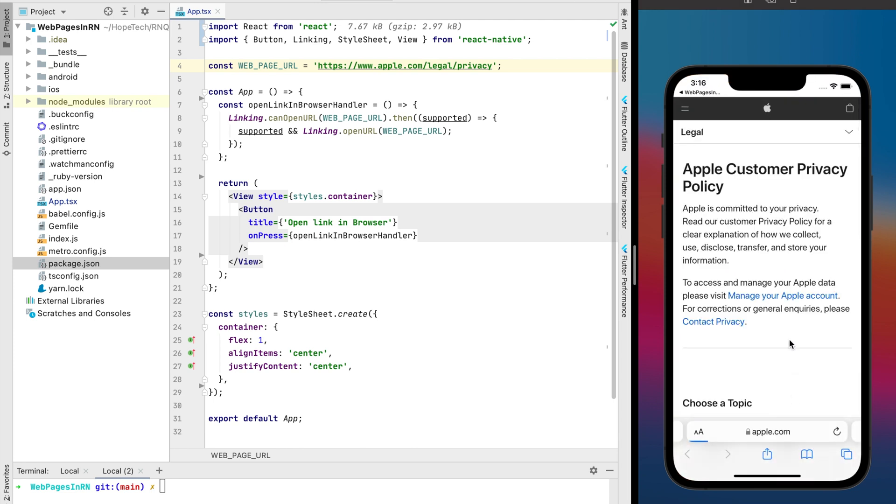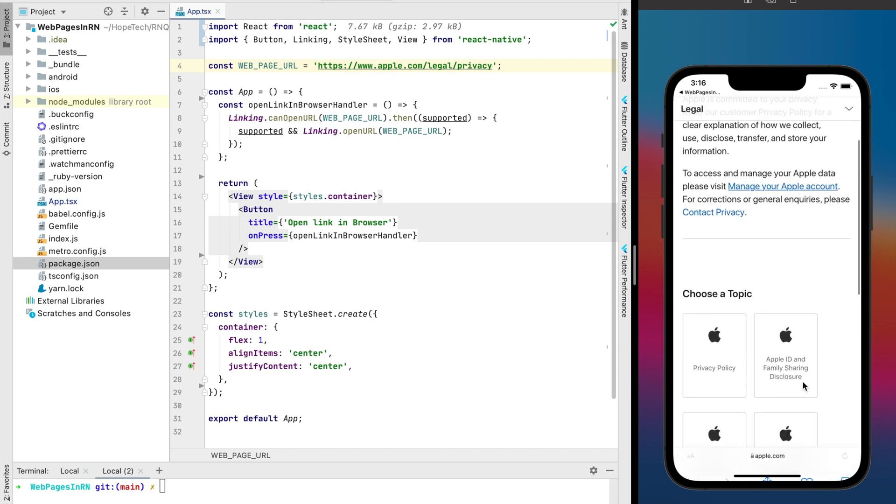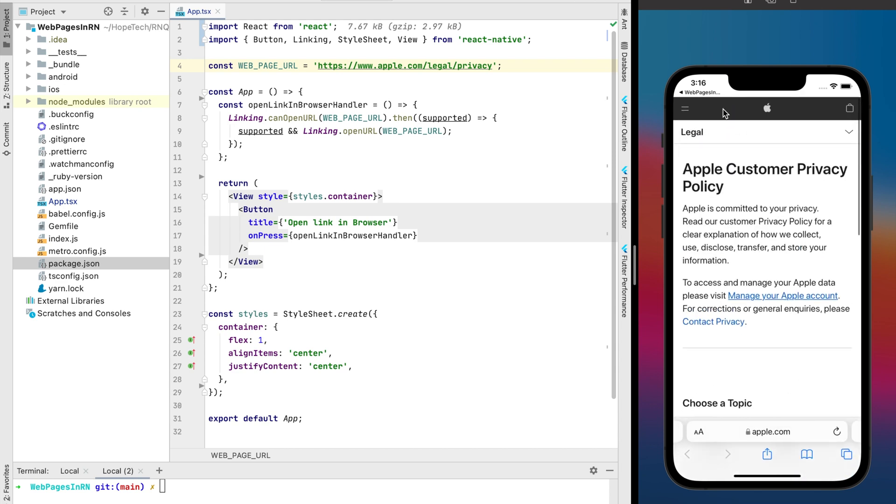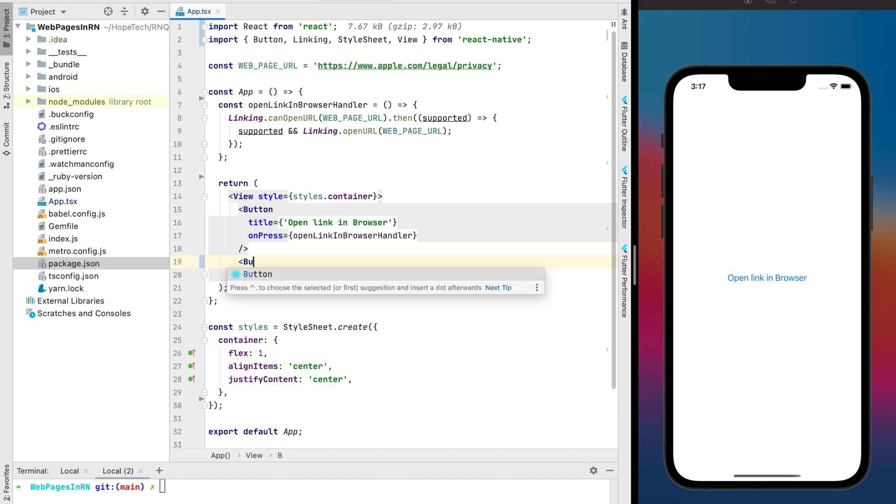Looks good and very easy implementation but I don't like this method too much because of this redirection. So let's see another one and it will be opening in the WebView.